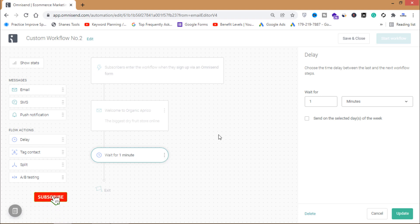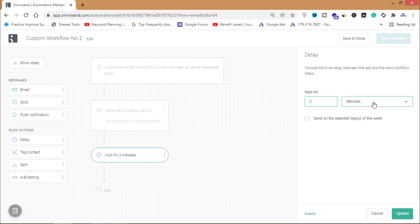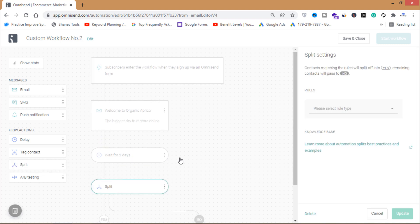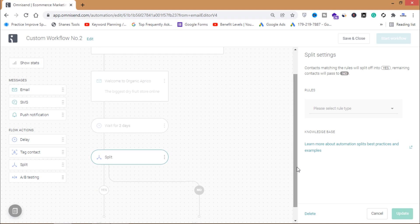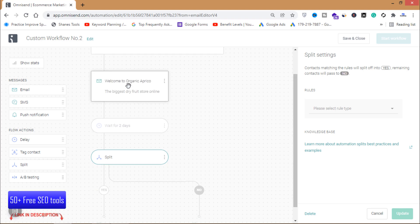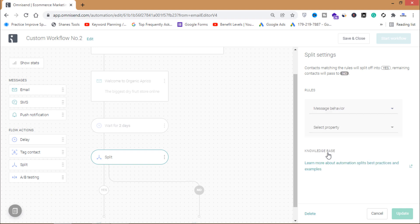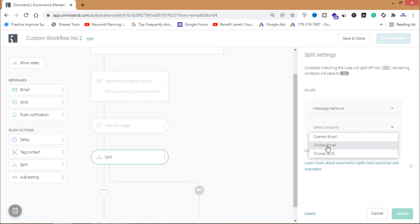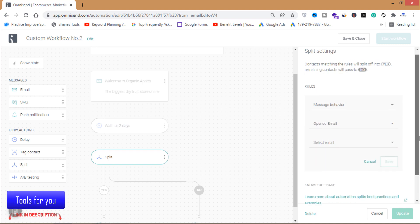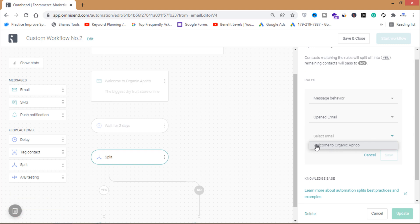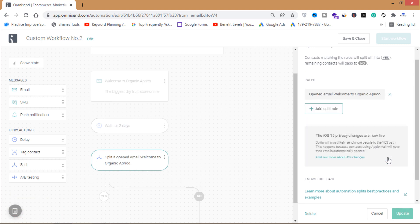After sending the welcome email, I'll add a delay of two days. Then I will add a split based on message behavior. You can see the conditions available: if the person opened the email, clicked a link in the email, or clicked an SMS. I'll select 'Opened Email' for the welcome email 'Welcome to Organic Aprico', then click Save.